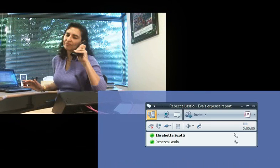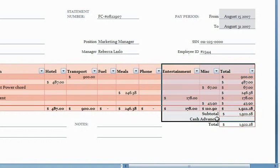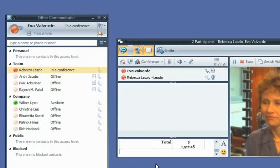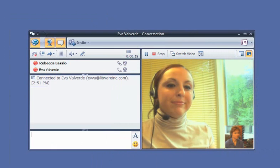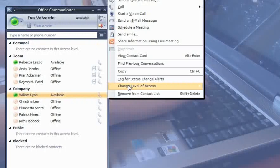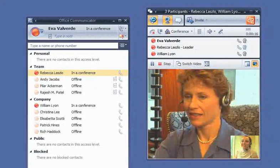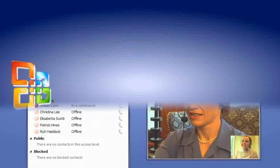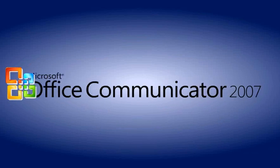To stay competitive globally, the employees of Forth Coffee, a global coffee company, connect to the right person the first time and easily switch in real time from instant messaging to voice calls to video conferencing, all using Microsoft Office Communicator 2007.